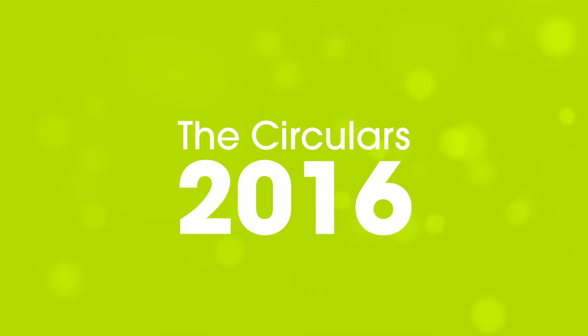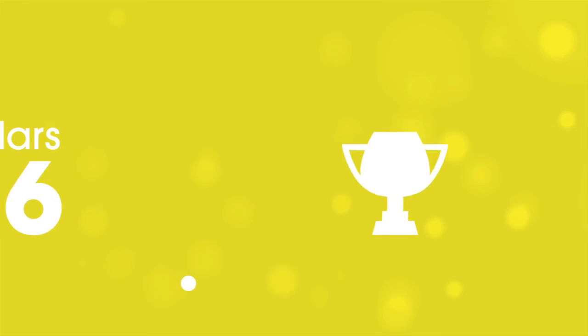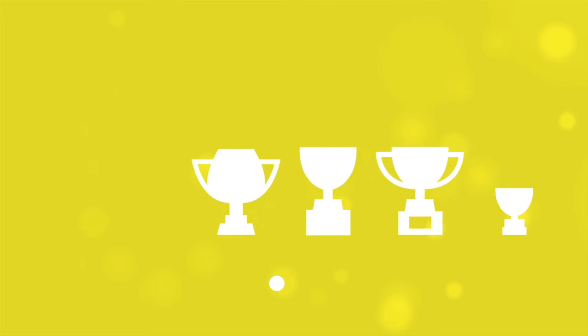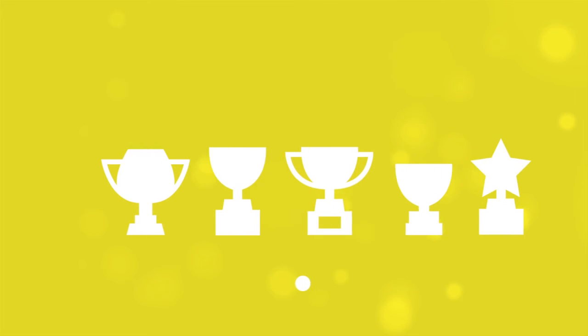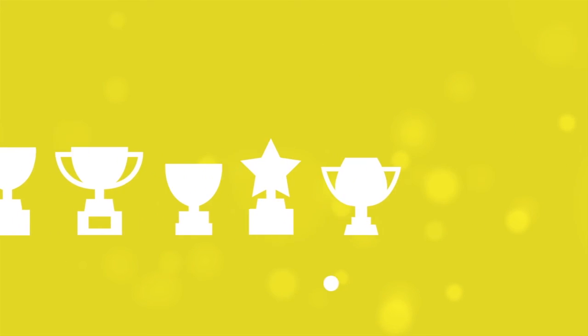And that is where the Circulars 2016 come in. Celebrating people and organisations who are innovating and driving growth, the Circulars 2016 are the preeminent global awards for the circular economy.